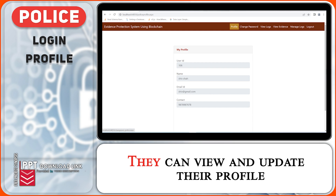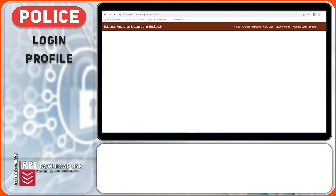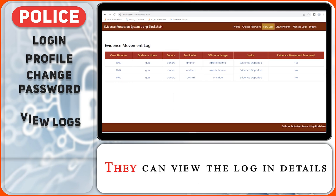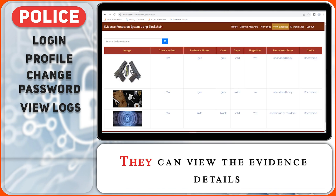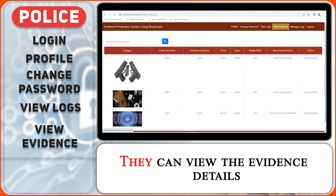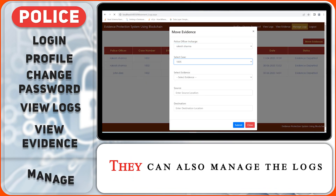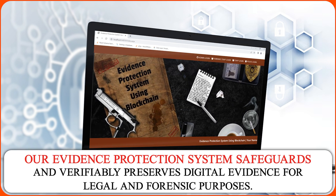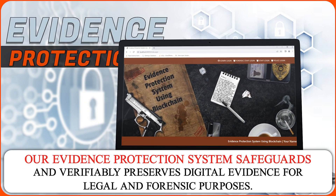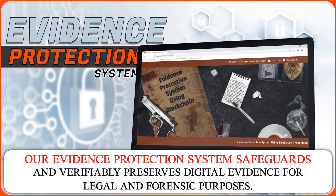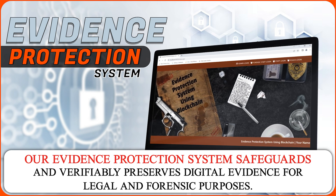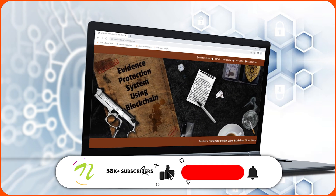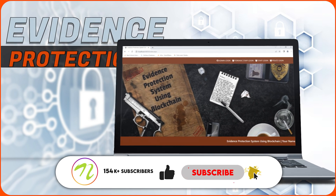The police officer can log in using their credentials. They can view and update their profile and change their password. They can view the login details and evidence details, and also manage the logs. Our evidence protection system safeguards and verifiably preserves digital evidence for legal and forensic purposes.